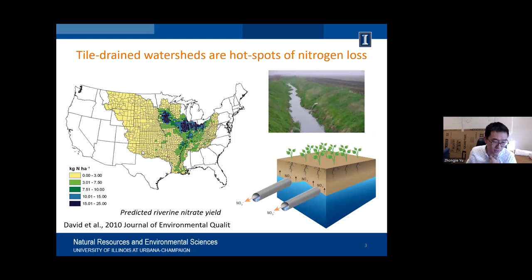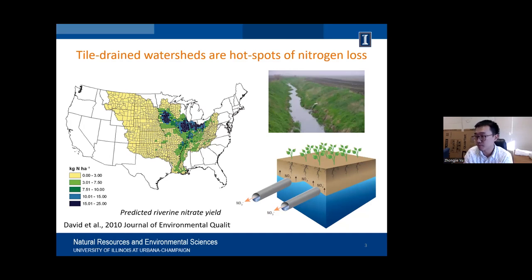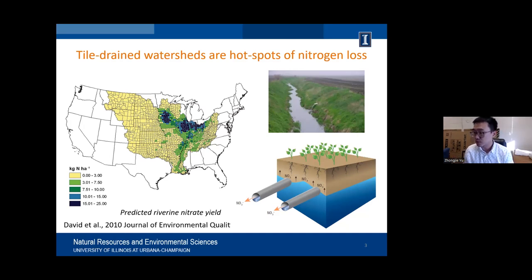For example, a paper by David et al. published in 2010 linked areas with extensive tile drainage to nitrate yield within the entire Mississippi River basin. We know subsurface tile drainage is one of the reasons why this region has been so productive — it increased soil infiltration rate and helped create an aerated root zone for crop production. But the side effect is it provides a shortcut for the rapid delivery of water and nutrients from surface soil horizons directly to surface waters.